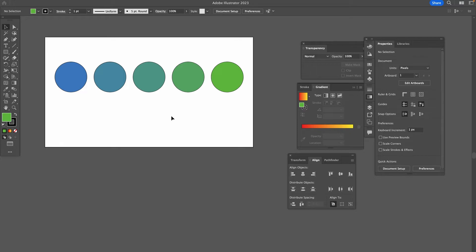And that's it guys, that was method number two to blend objects in Adobe Illustrator.